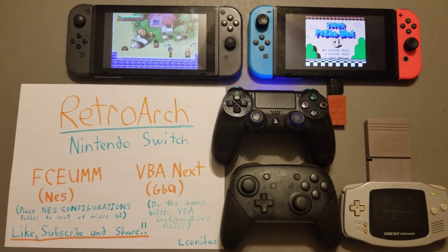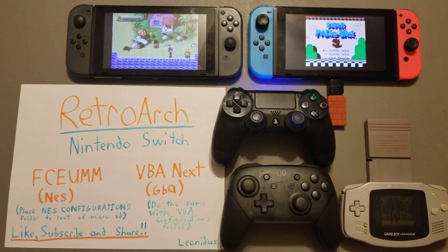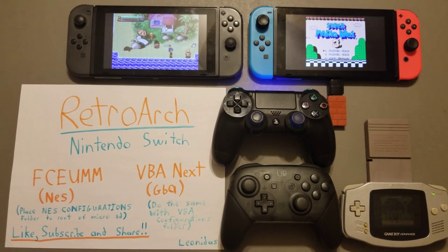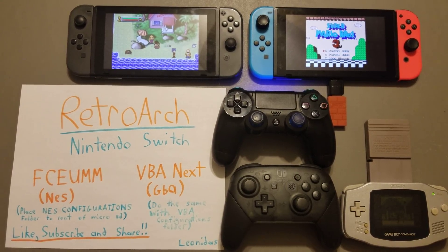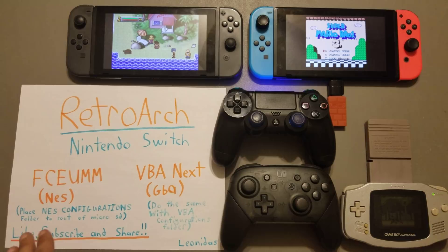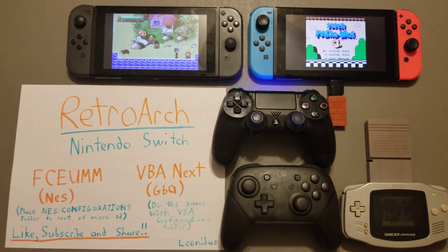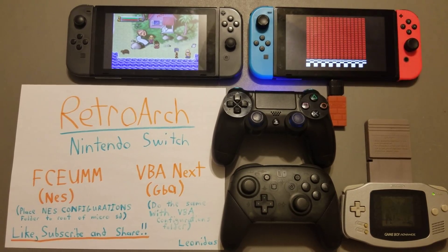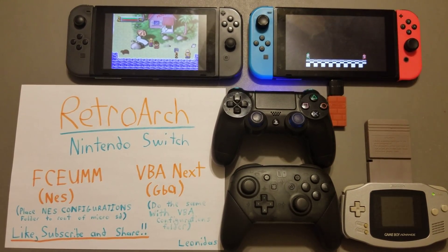Hey everybody, it's Leonidas. I hope you enjoyed your weekend. I wanted to show you RetroArch — we do have the NES and the GBA emulators, and they seem to be running really good. Save states are working, and there are a couple of other features working too.